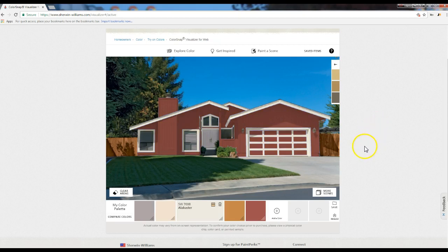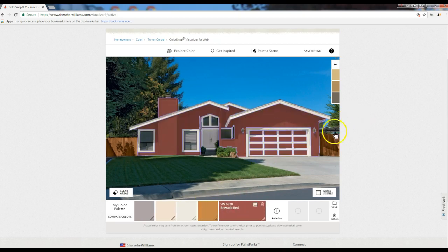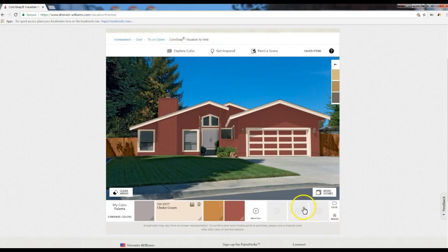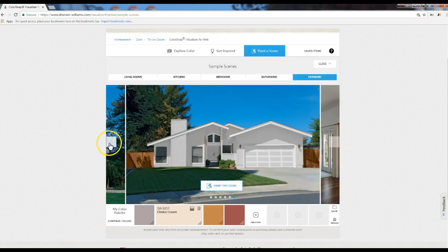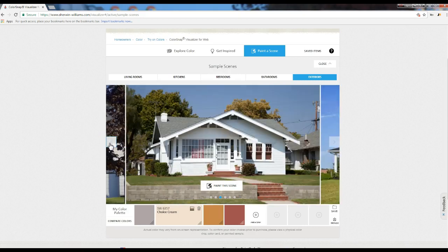That, to me, is just too light. I'm going to delete that really, really light one. The reason I'm deleting it is because I want to have more space here to try other colors. Once we're done there with this, we can click on more scenes and then go back and try a different exterior house — just play around with it.